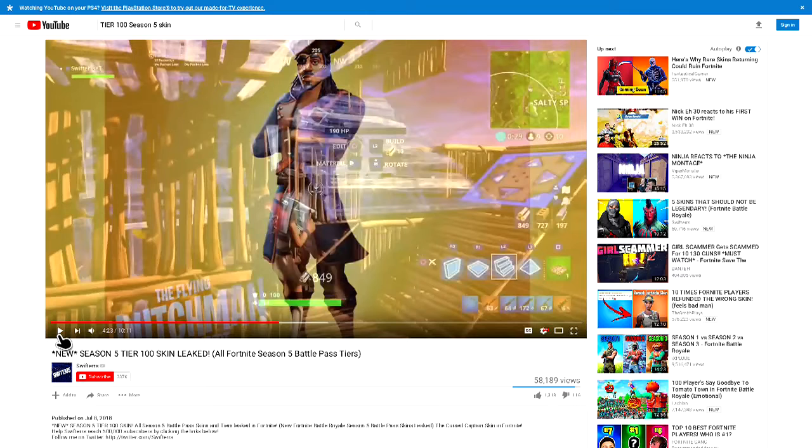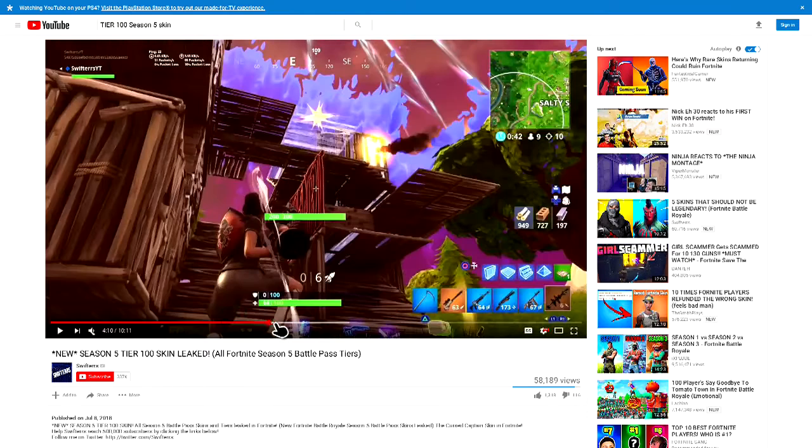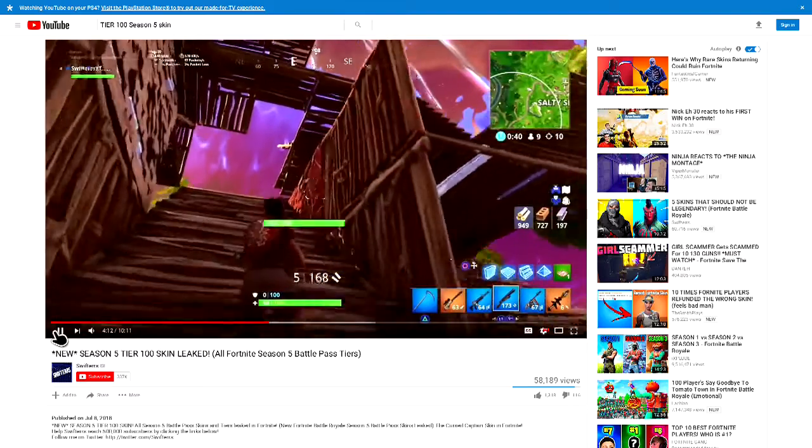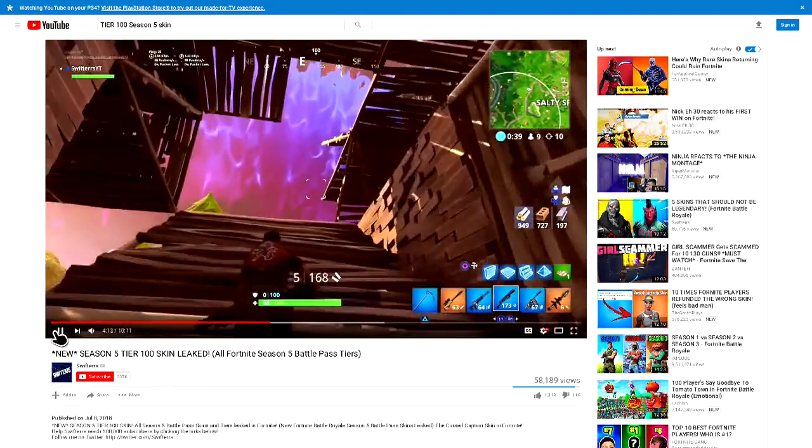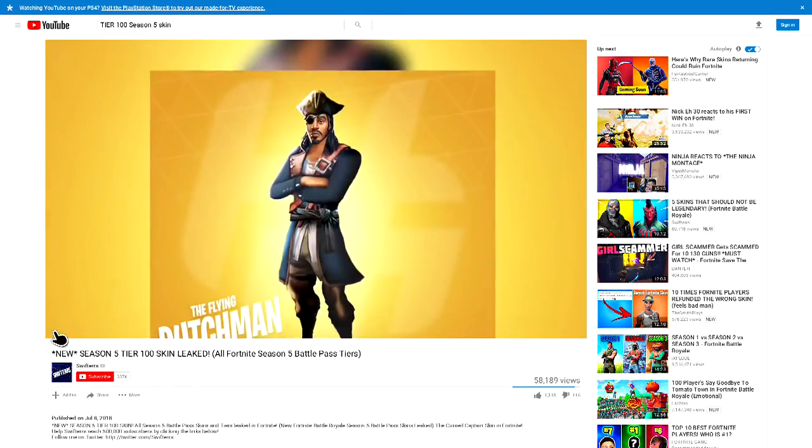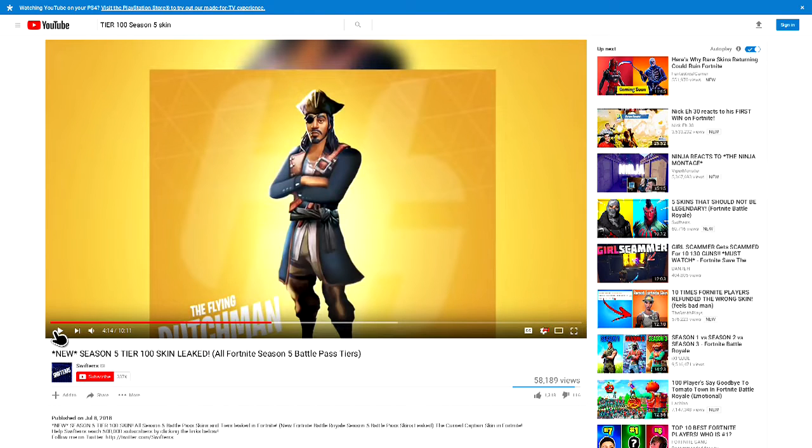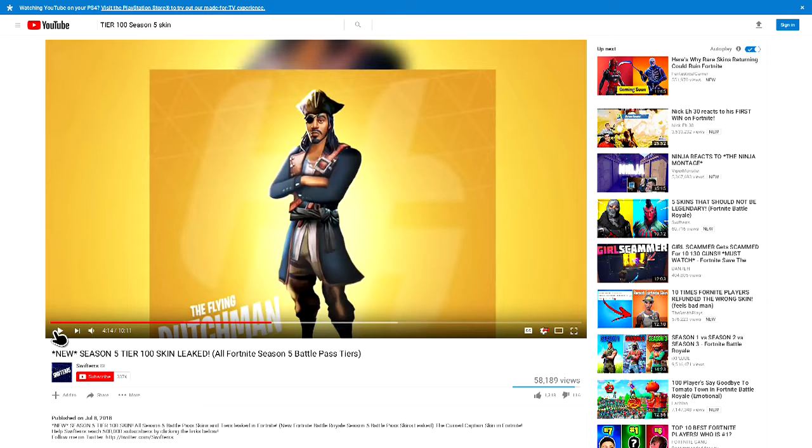I guess this is the Flying Dutchman skin. This could be it - it could be either Davy Jones or the Flying Dutchman. But let me know in the comments below since there's two questionable decisions on what the skin might be. So let me know in the comments down below what you guys think it is.